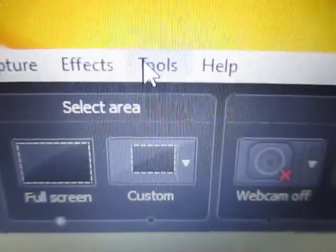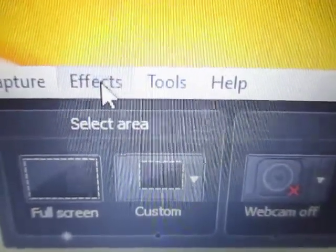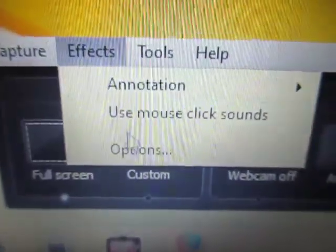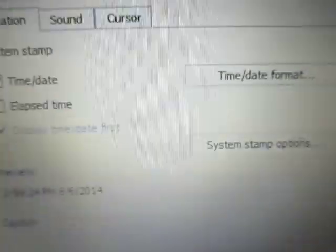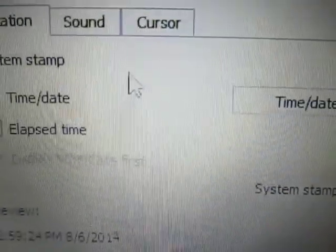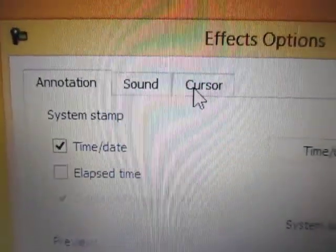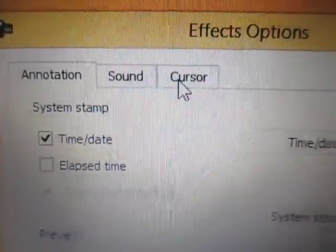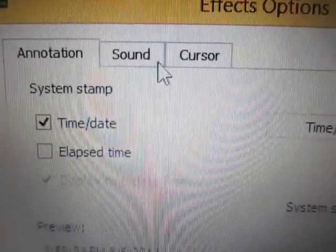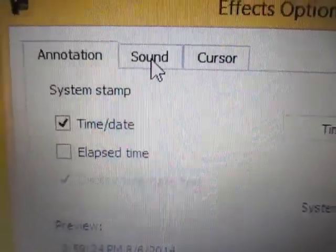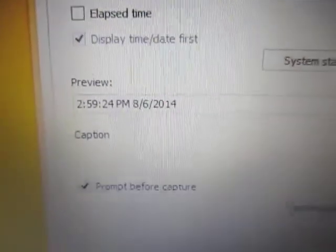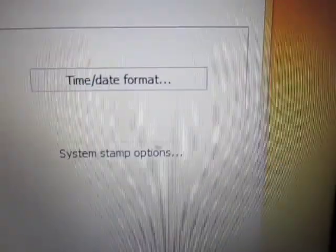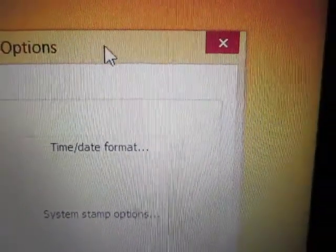My question is, I can't access the options because I want to place a yellow circle around the mouse. I go up and try to click on the cursor tab and nothing happens. And here are the other options in that area.